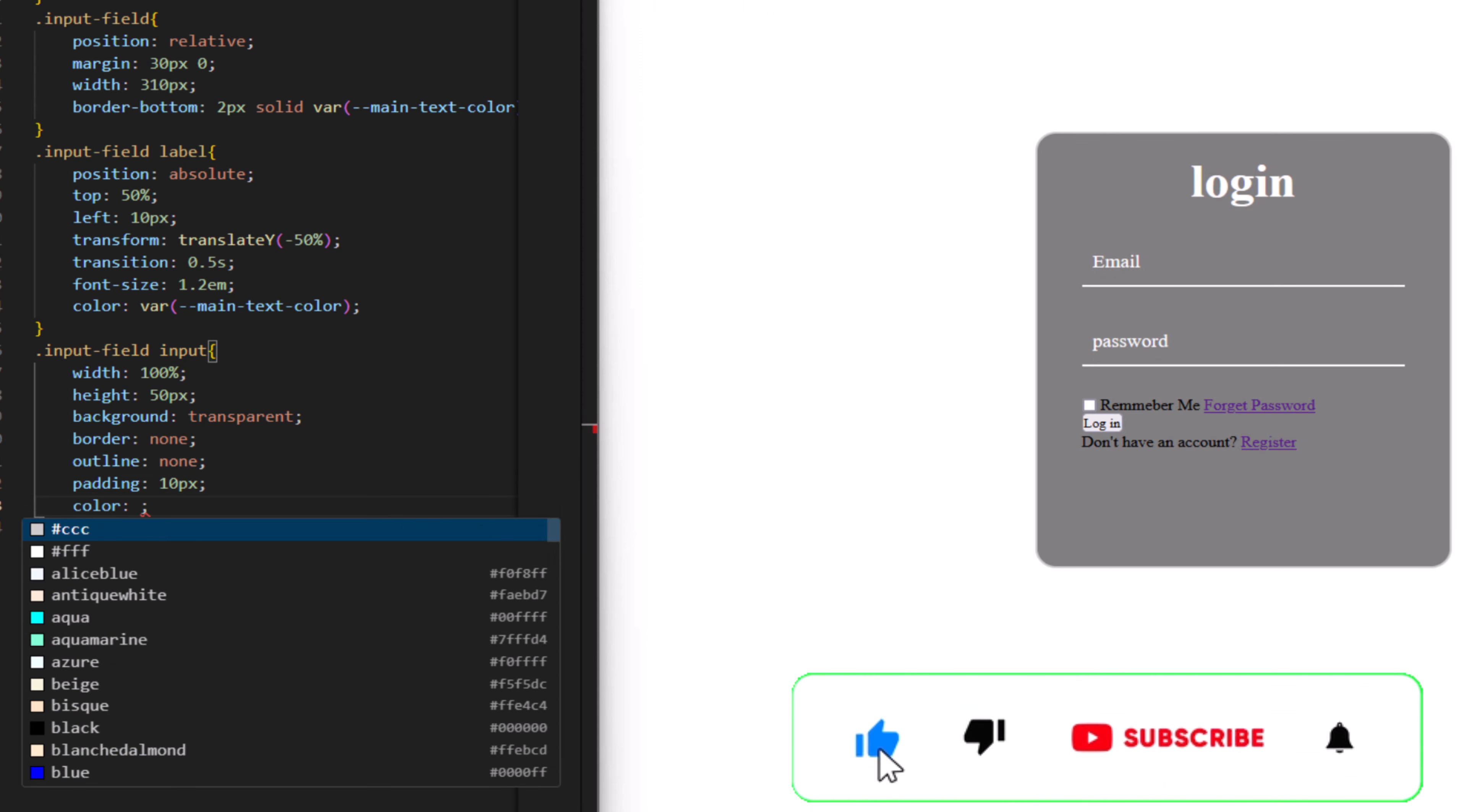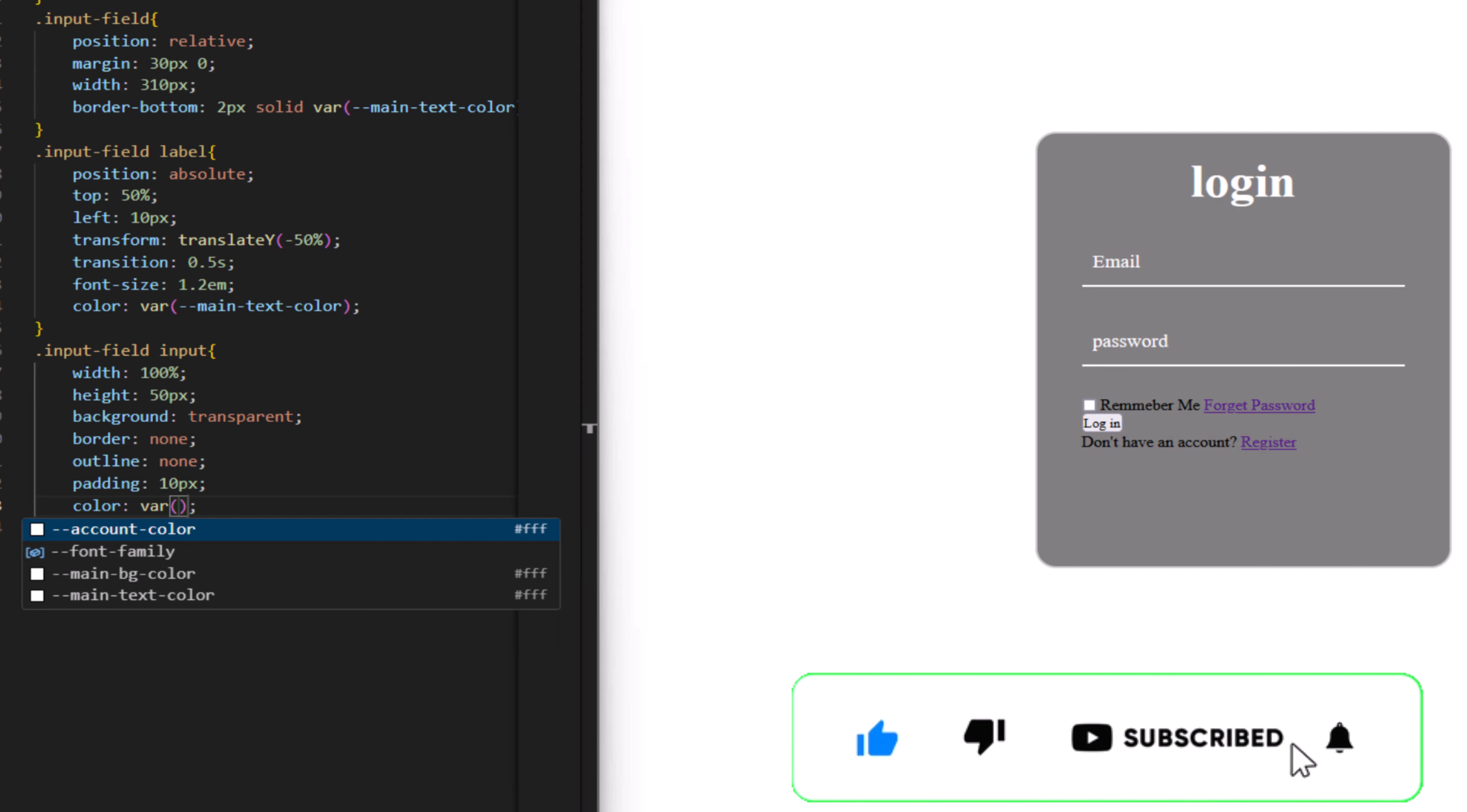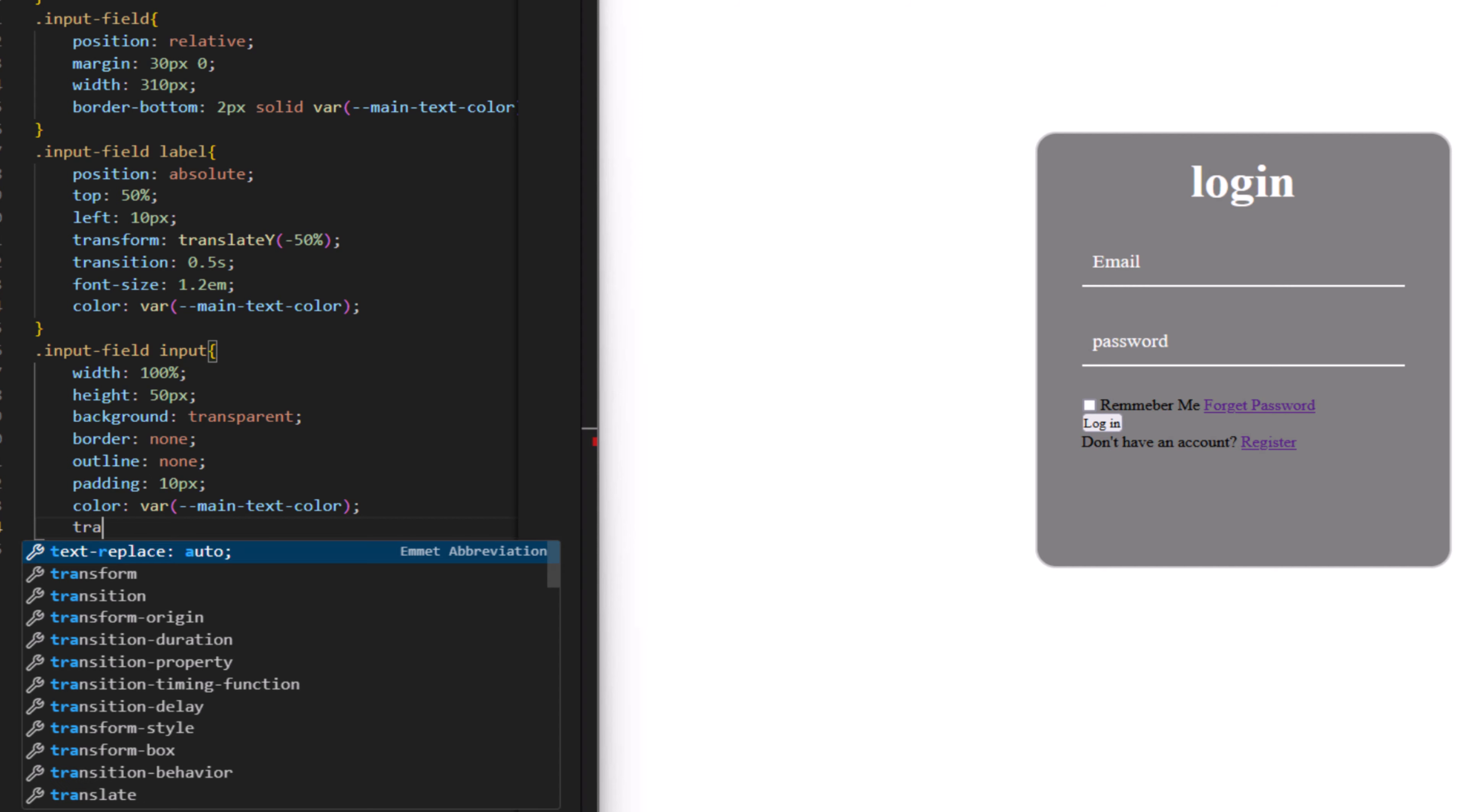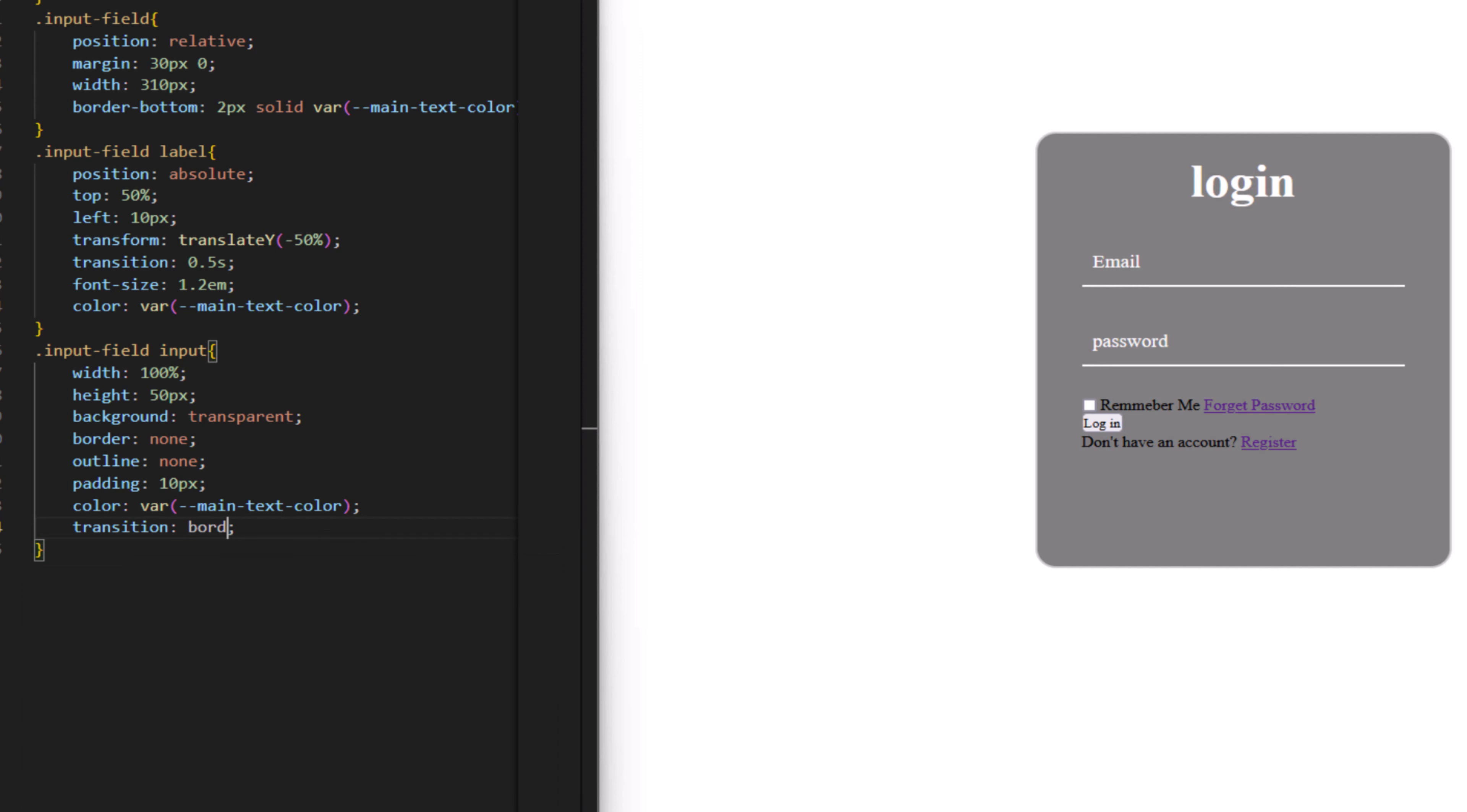Color to have var and it is main text color. Add transition to this as well. For the border here, 0.4 second.